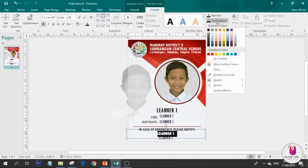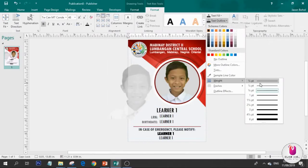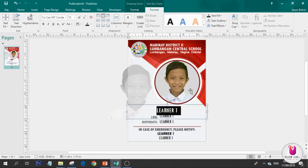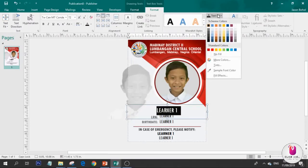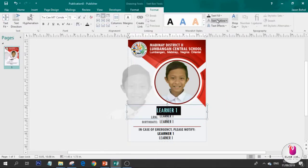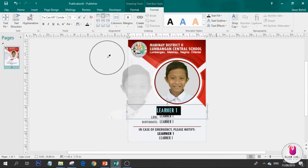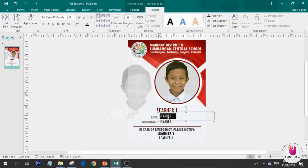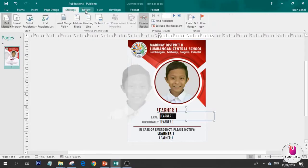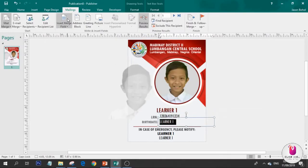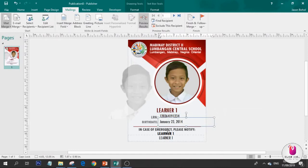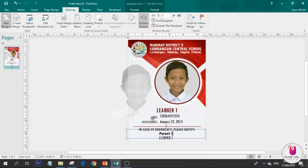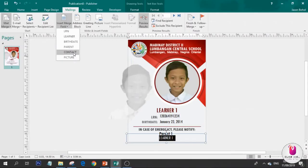Move down. Wait. We'll make this one bolder. That's for the parent part. We're going to change this color using sample font color. If you notice, wherever you move it, your color will match. We have the learner part, and we're going to insert this merge field for the LRN. Also birthday, parent, and contact number.